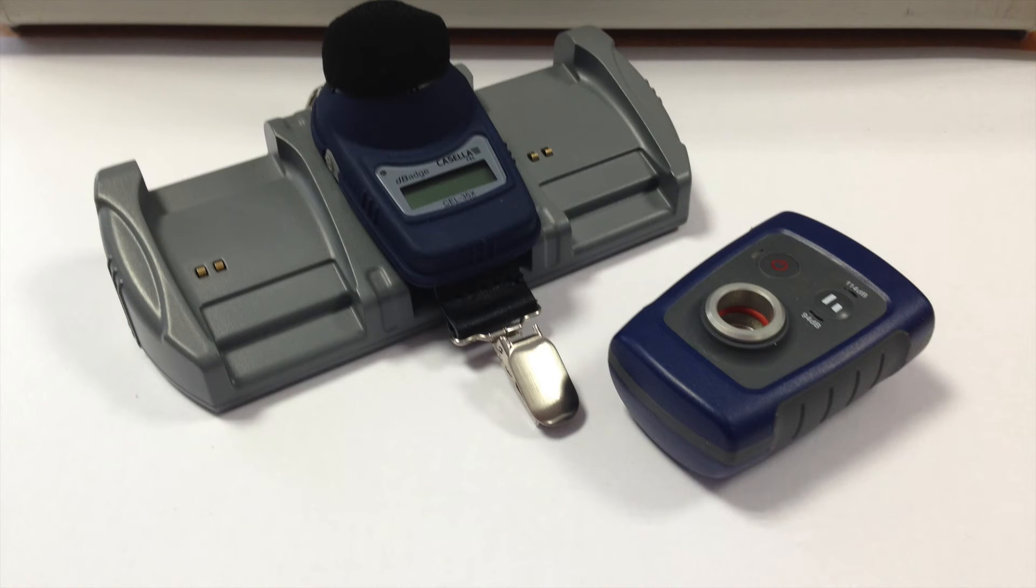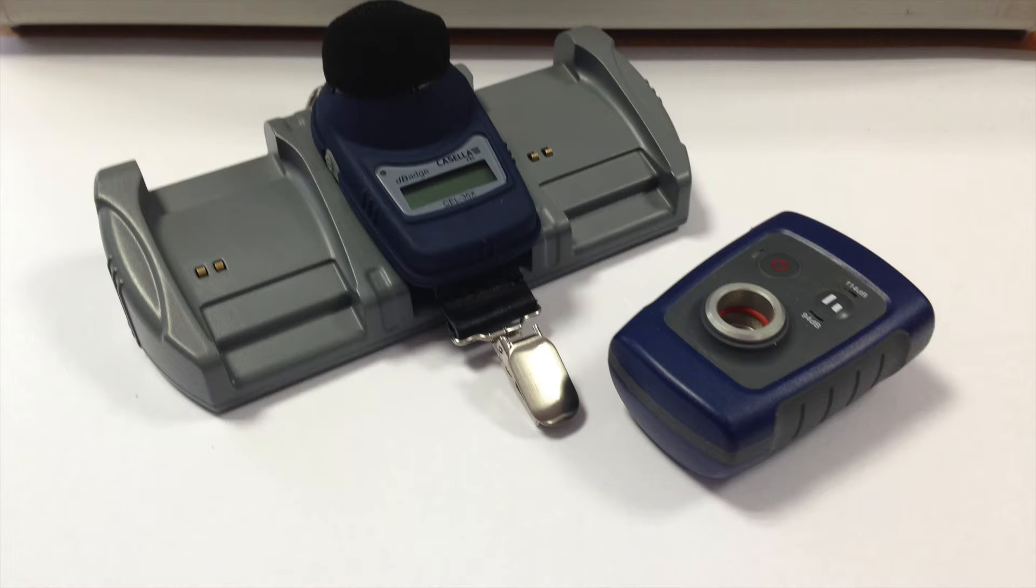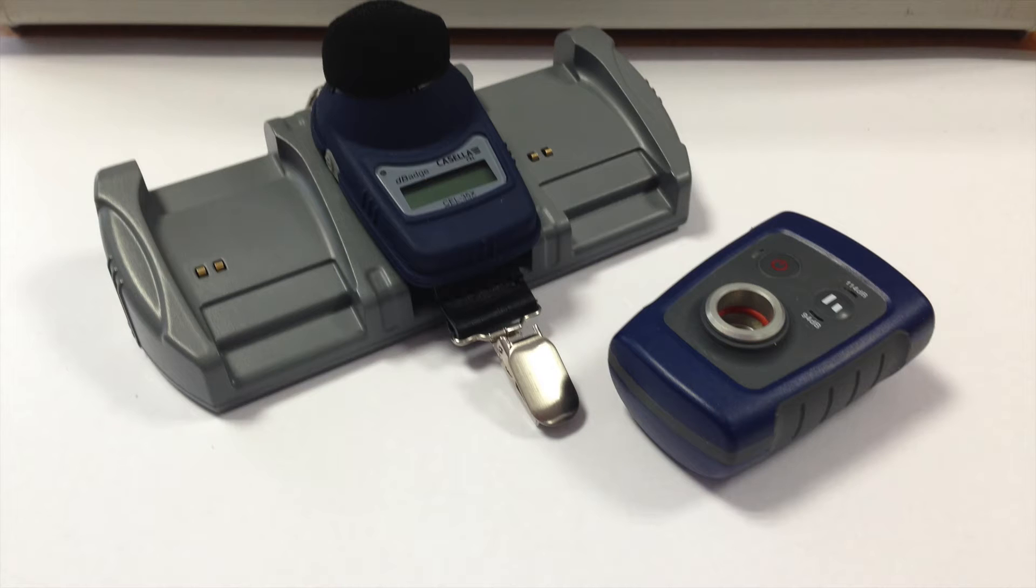Hello and welcome to a Casella 35X D-Badge how-to video brought to you by the Casella product support team. In this video we will be demonstrating how to download the results from your Casella 35X D-Badge into Casella Insight and showing you how to select the correct COM port for the infrared dongle should this be necessary.